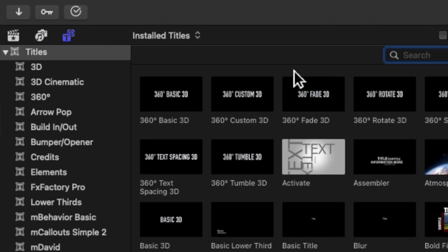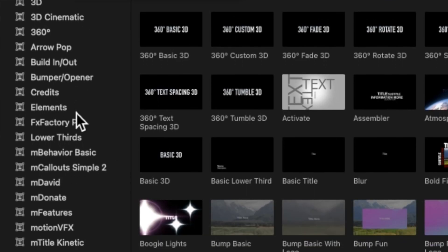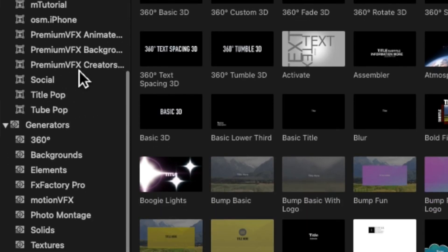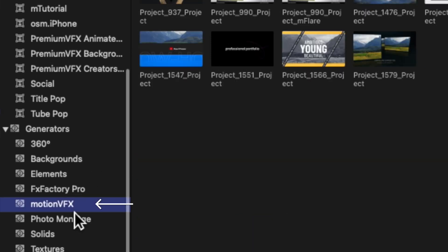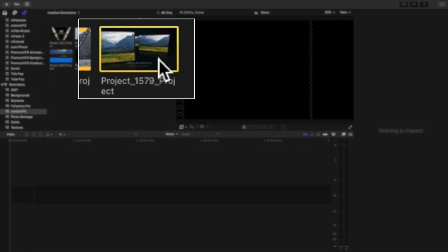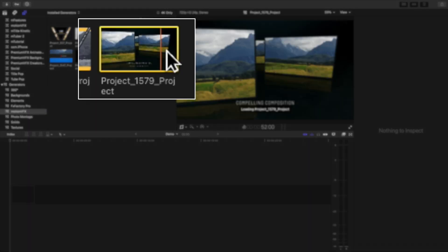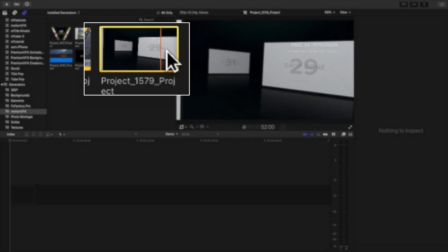To access the main project file, go into the browser and click on the titles and generators tab. Then go to the bottom and here in generators, click on where it says motion VFX. The technical name for this project is project number 1579. By my own admission, one of the very strange things about templates is that they are not named, they're numbered. So even though the name of the project is called luminous displays, when you actually install it, it shows up as project number 1579.